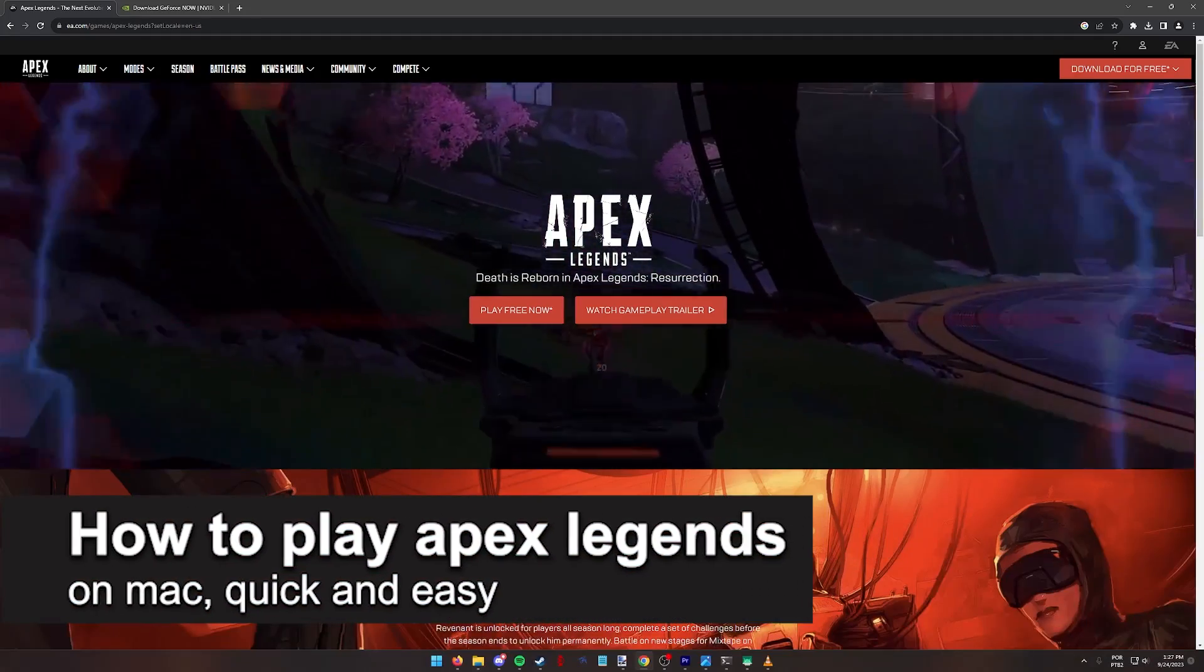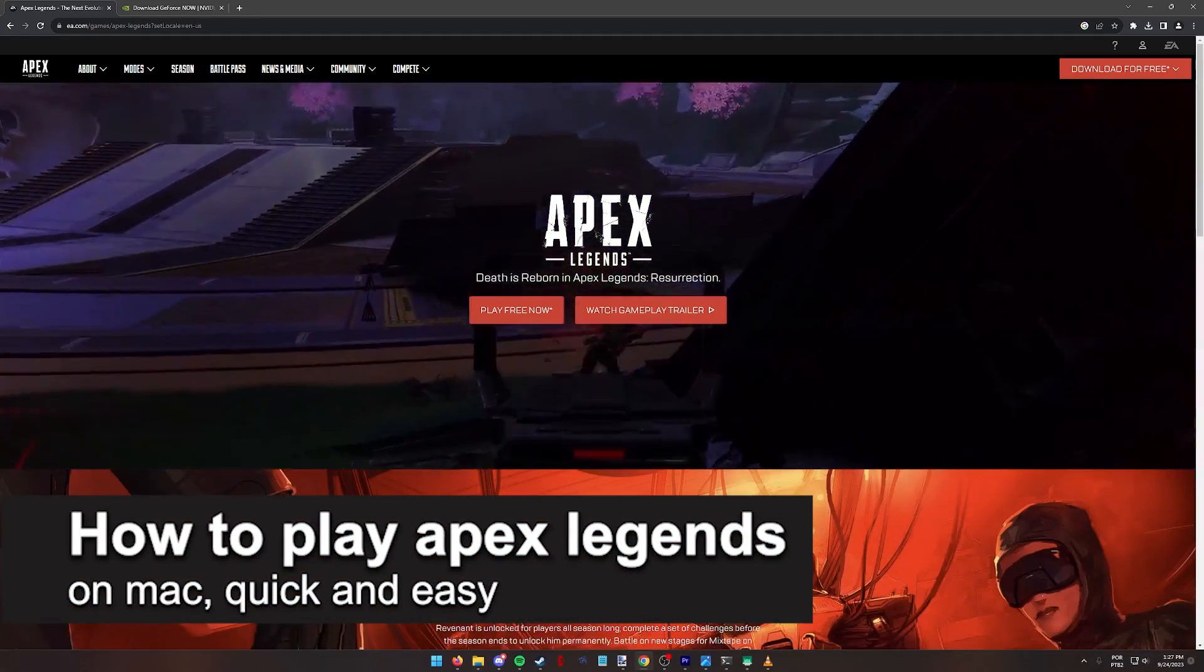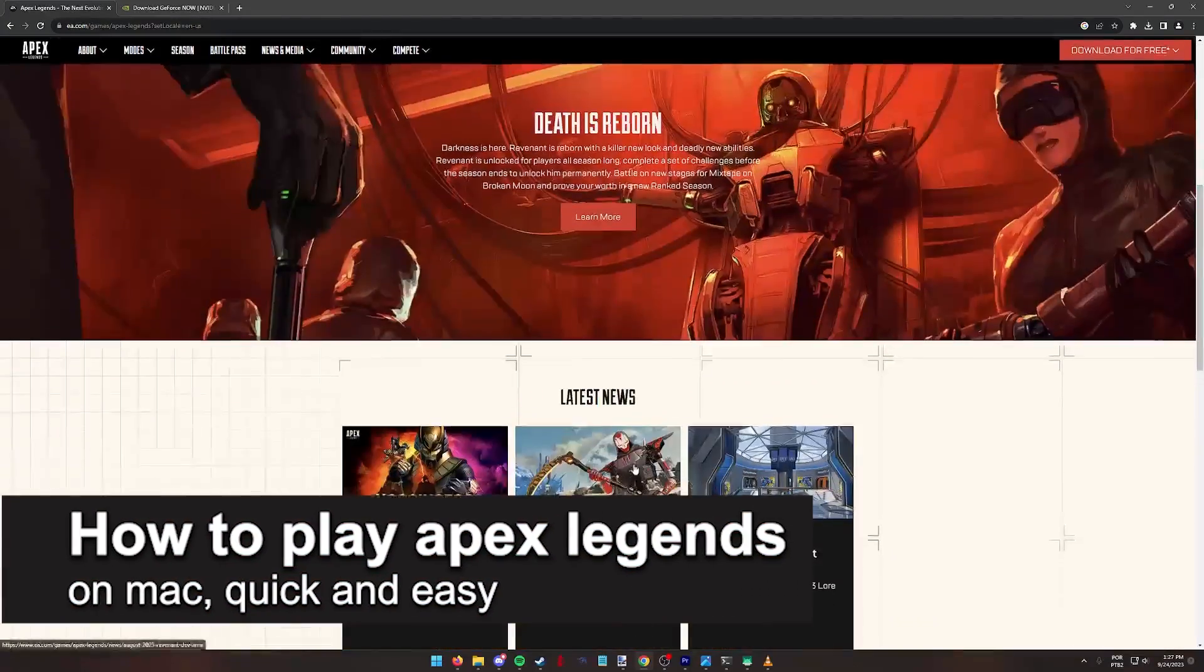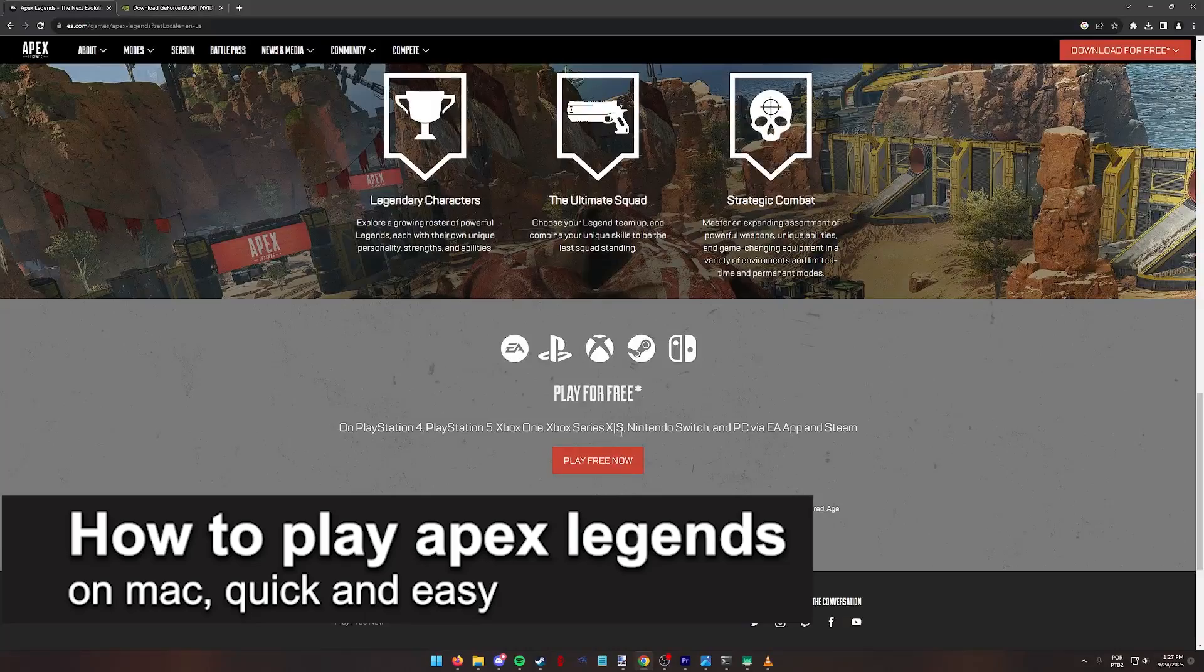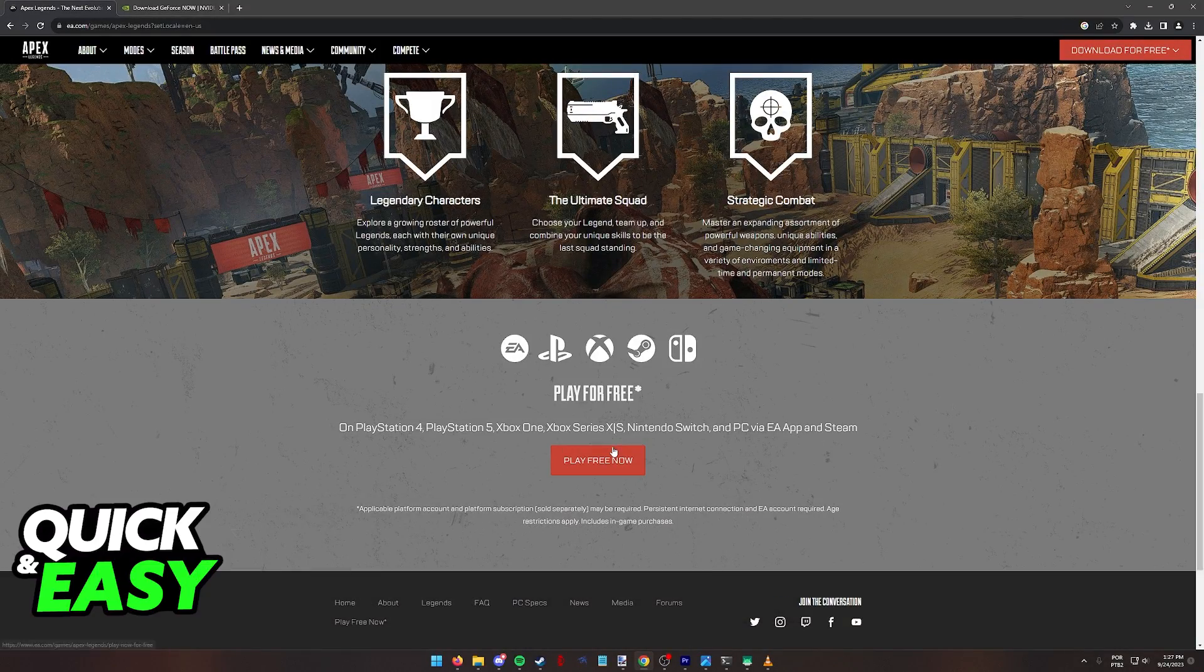In this video, I'm going to teach you how to play Apex Legends on a Mac. It's a very quick and easy process, so make sure to follow along.